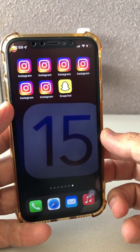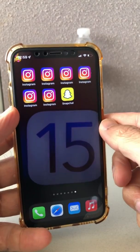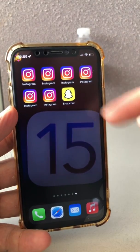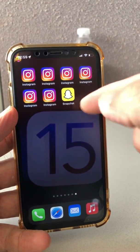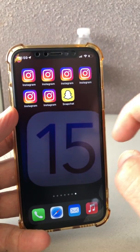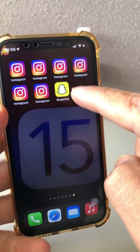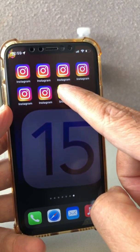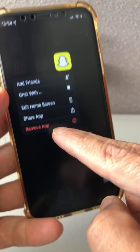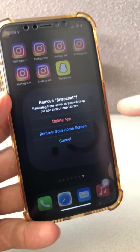Step number one — let's take an example. Let's say I want to hide Snapchat. What step number one is: you're going to delete this app but not from the phone — you're going to delete it from the home page. Long press on the Snapchat app, because that's the app I want to hide, and you'll see multiple options. There's a 'Remove App' option — click on that.